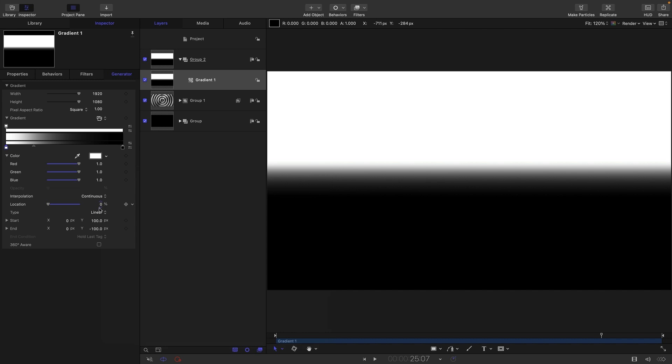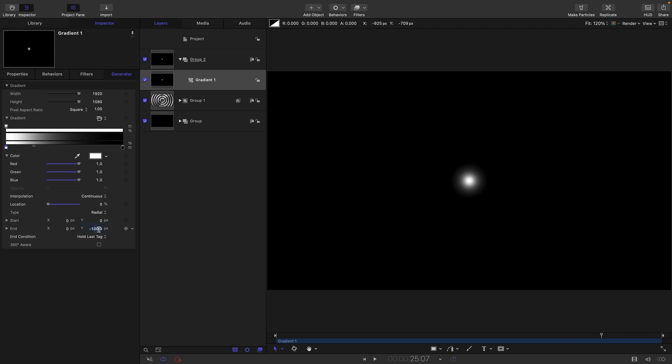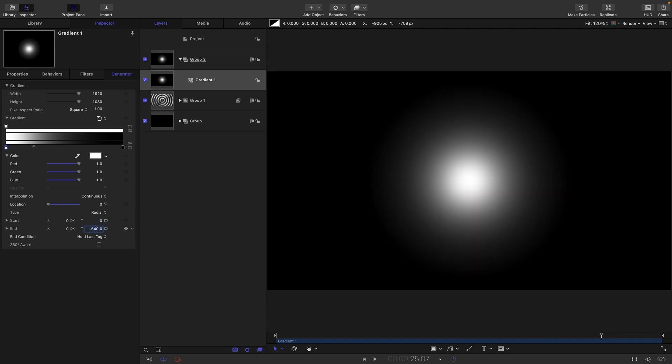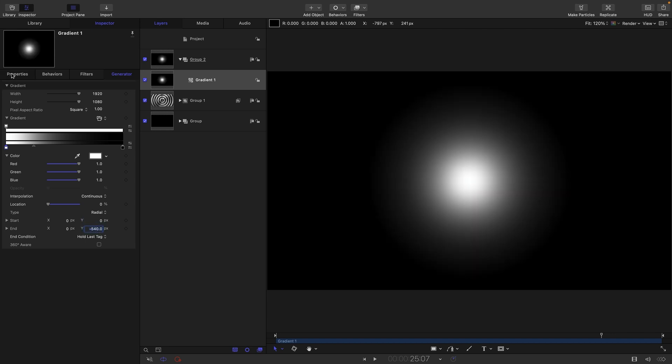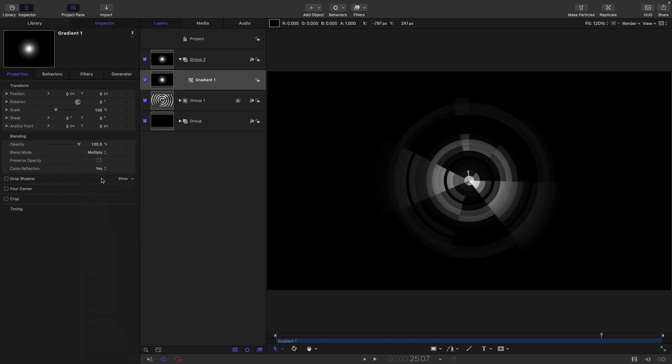And we're going to come down and set it to radial. And the Y start is going to be zero, and the Y end is going to be negative 540. And then what we can do is come to its blend mode and set that to multiply.